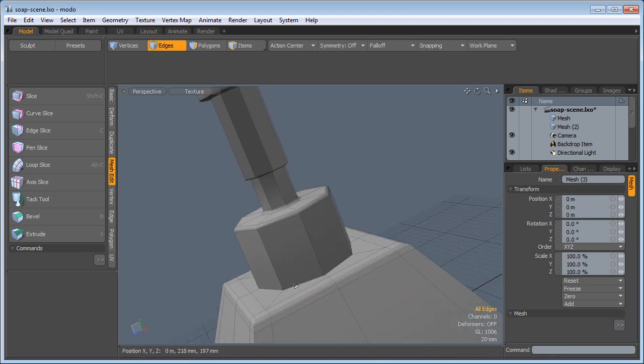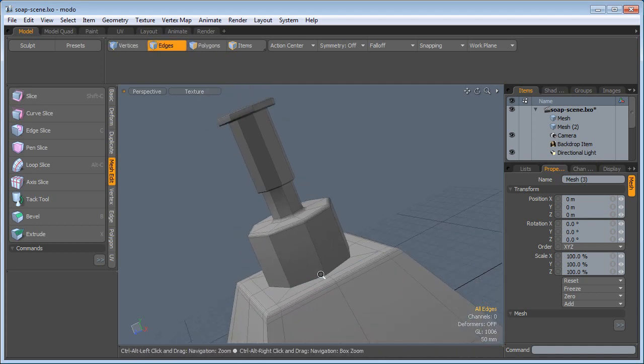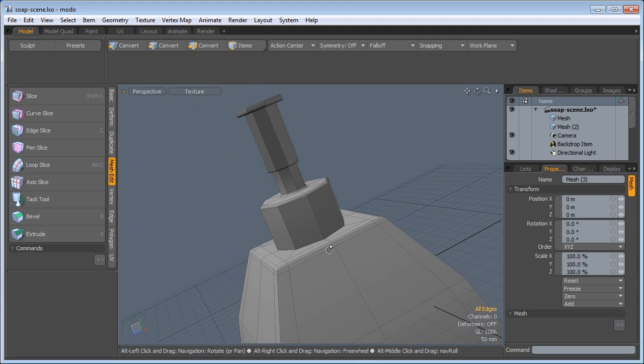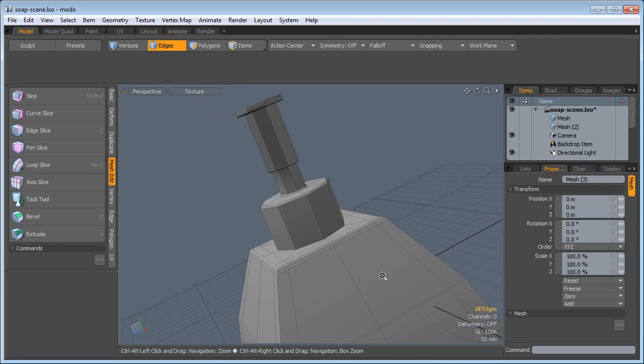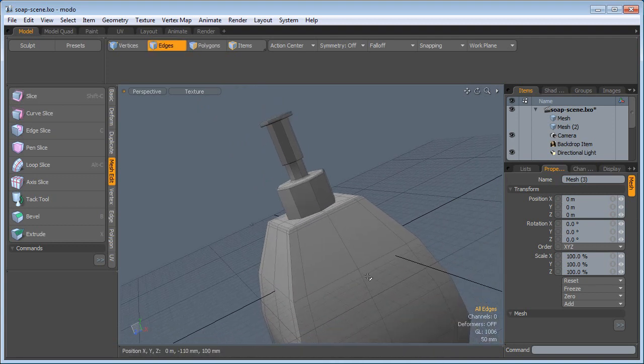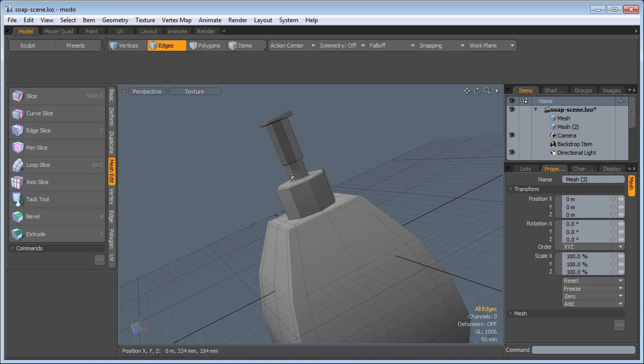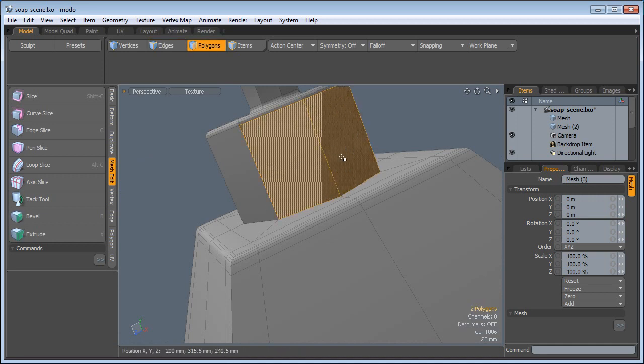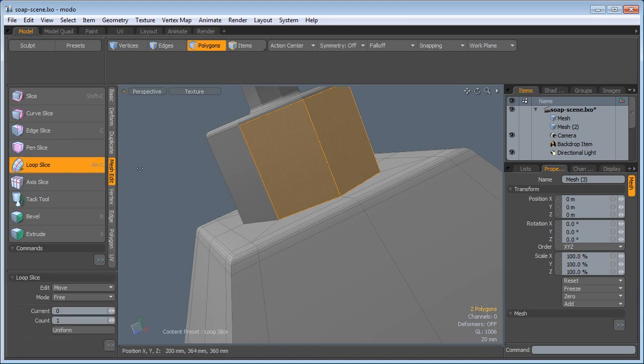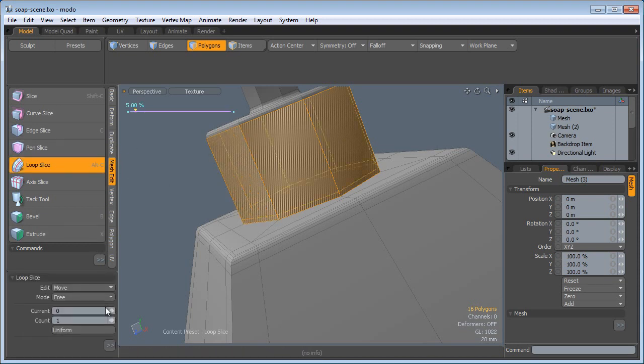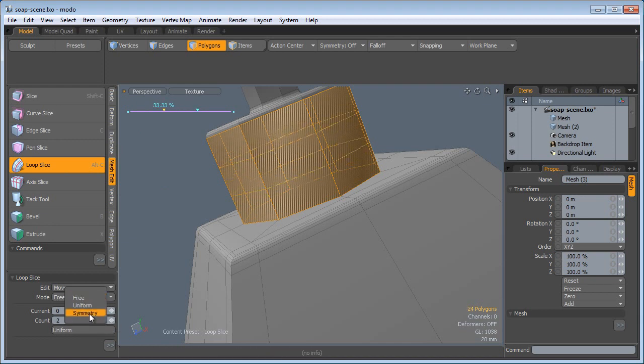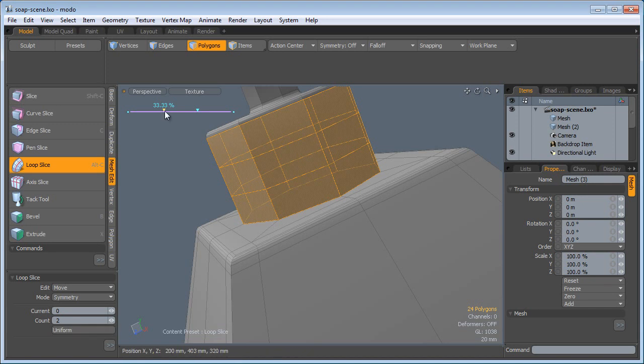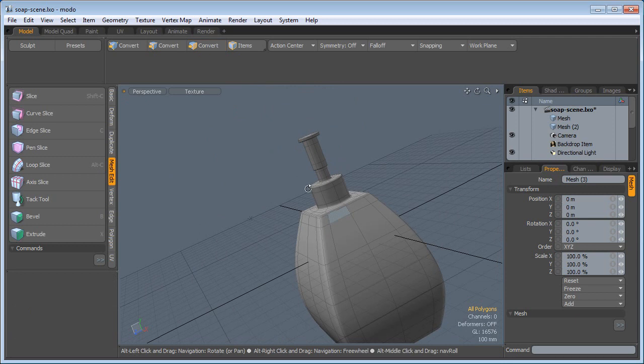I didn't bevel this edge because this bottom part, the body of the soap dispenser, will have a different material than this mechanism. I don't want to have a bevel edge here. What I want to have is just tight polygons here. So I'm going to select those two polygons, loop slice, the count of two, symmetry, uniform, but push it towards the edge. Hit the Tab key.